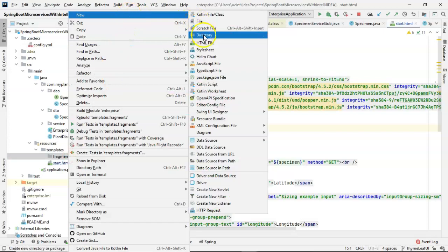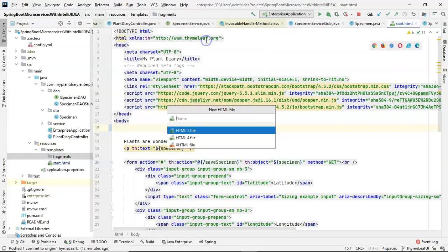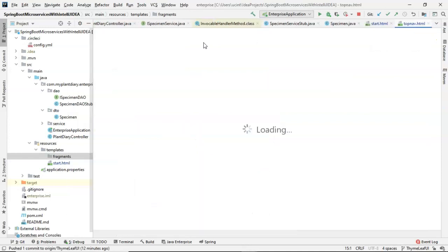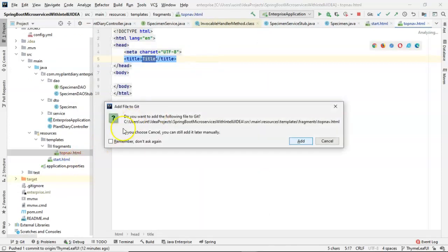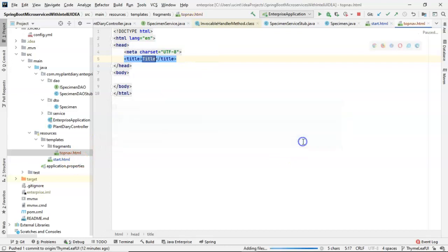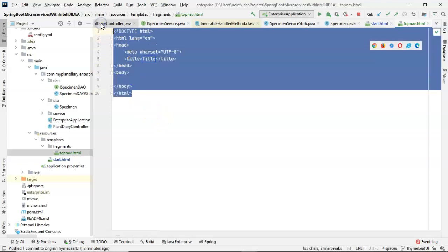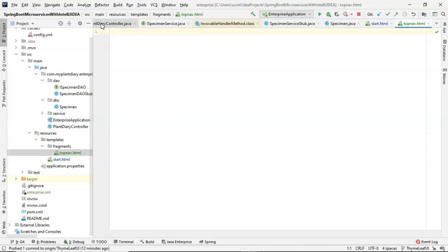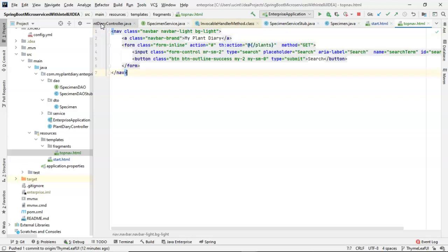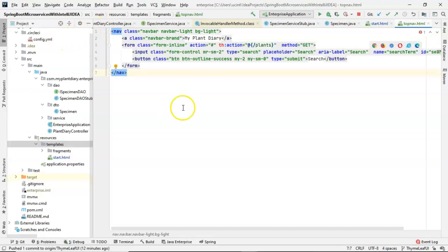Now, within this, I'm going to go ahead and create a brand new HTML file, and we'll call this one TopNav. You see, it automatically gives us that HTML extension. Now, it thinks we're doing a brand new page, so it gives us all the framework with HTML, head, body, so on and so forth. But remember, this content is simply going to be included into another page. So, I'm going to paste all of that content and save.